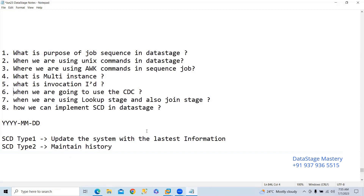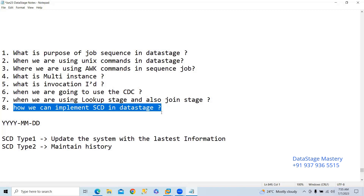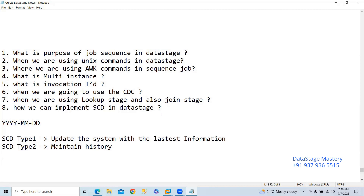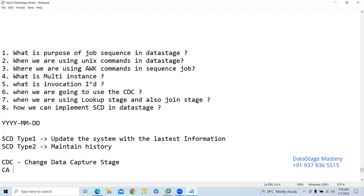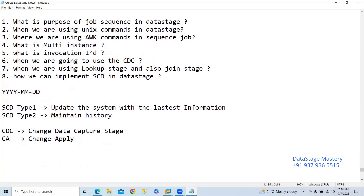How can we implement SCDs? We have already seen this with examples — watch the recording for SCD type one, type two, and type three. By using CDC stage — change data capture stage — we can implement. And change apply stage (CA) is used to update the system with the latest information. To implement SCD type one, we use change apply stage.